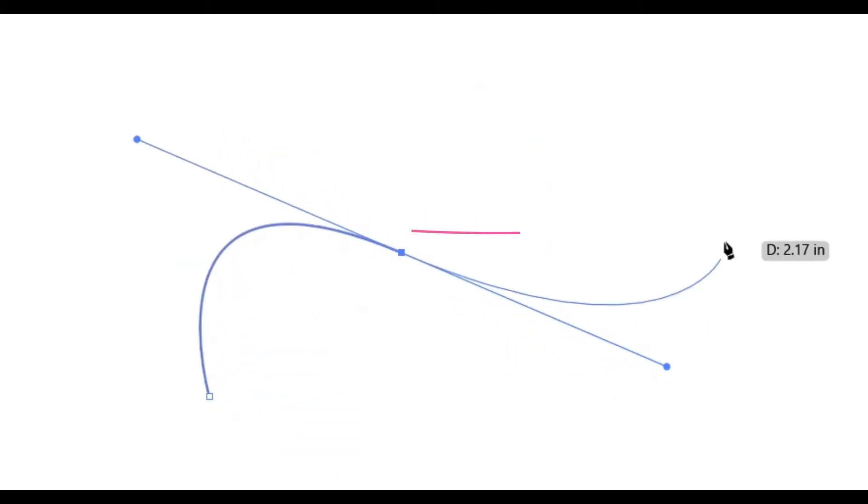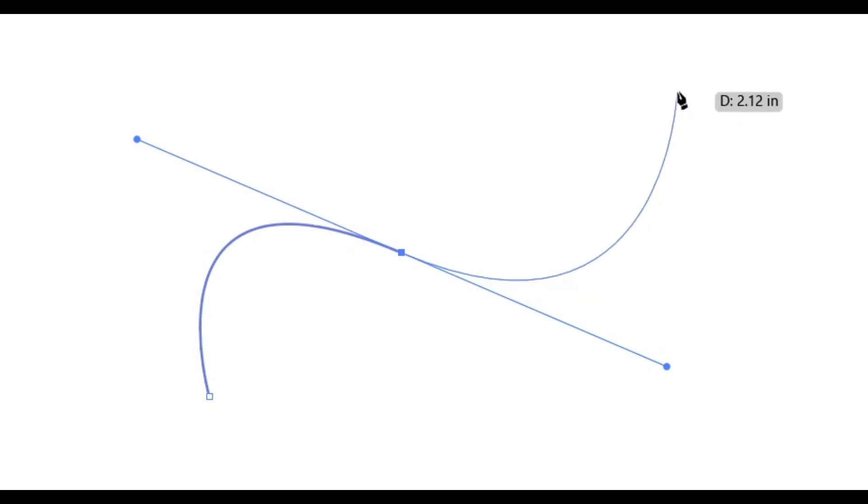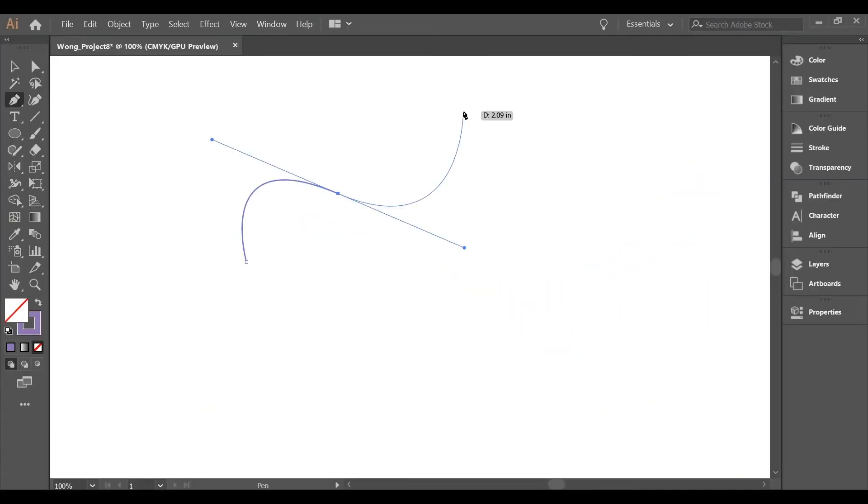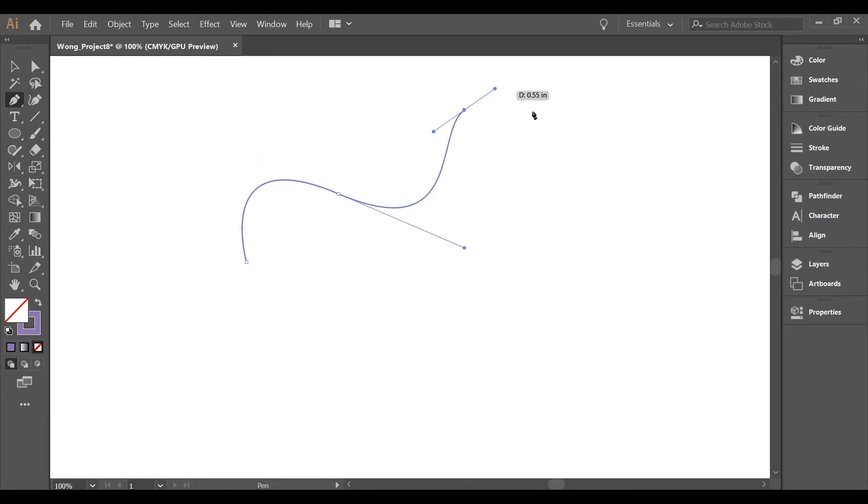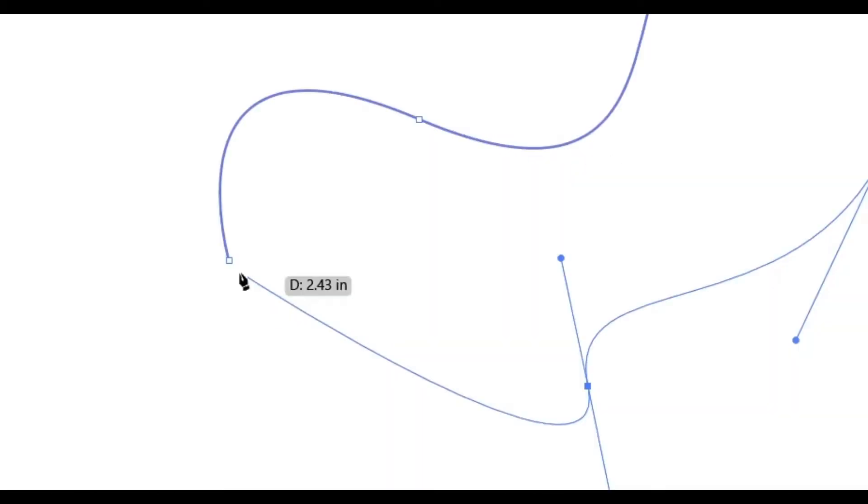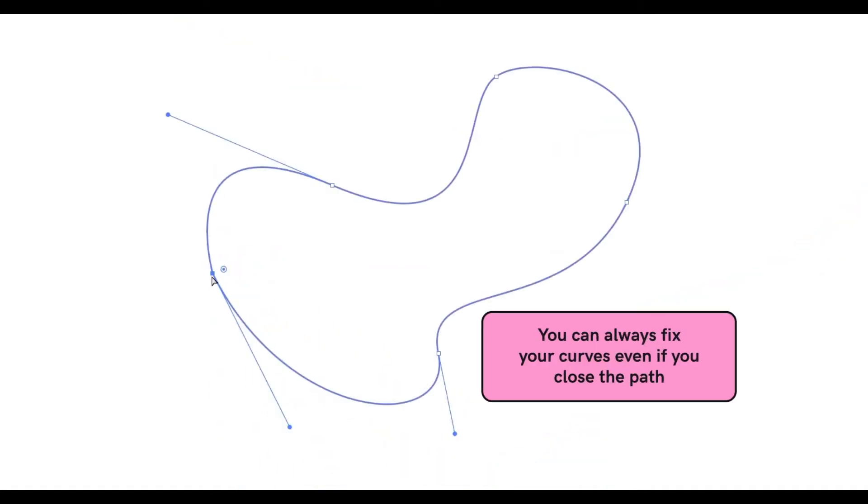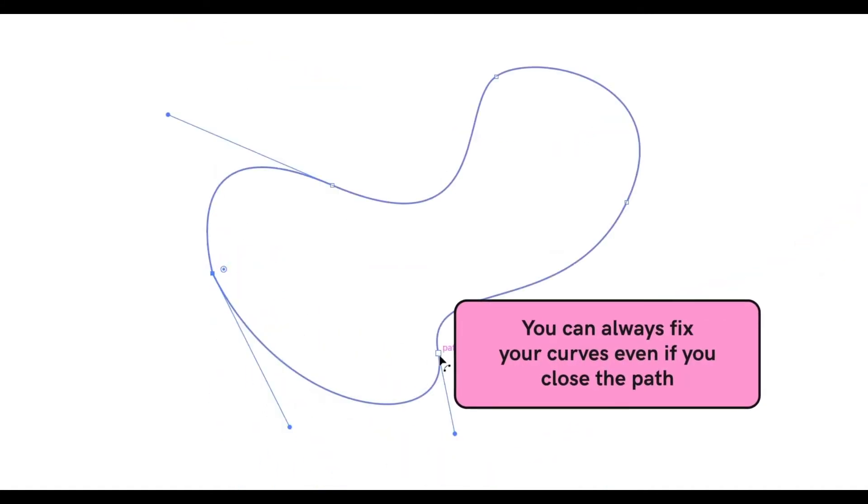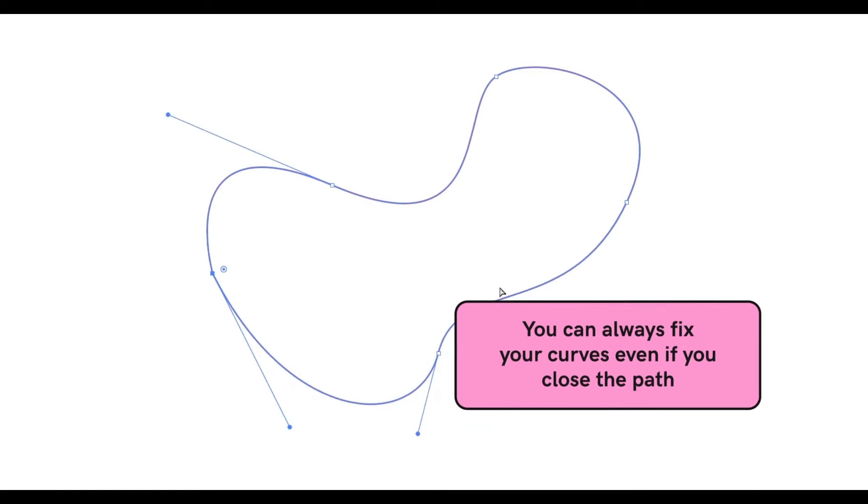Once you have achieved the desired curve, you will let go and it will prompt a curved line to appear showing you the direction the curve will face when you are creating your next point. The goal is to form a desired path or shape. But in order to create a shape, you would need to close the path and go back to the original point. You can always fix your curves even if you close the path.